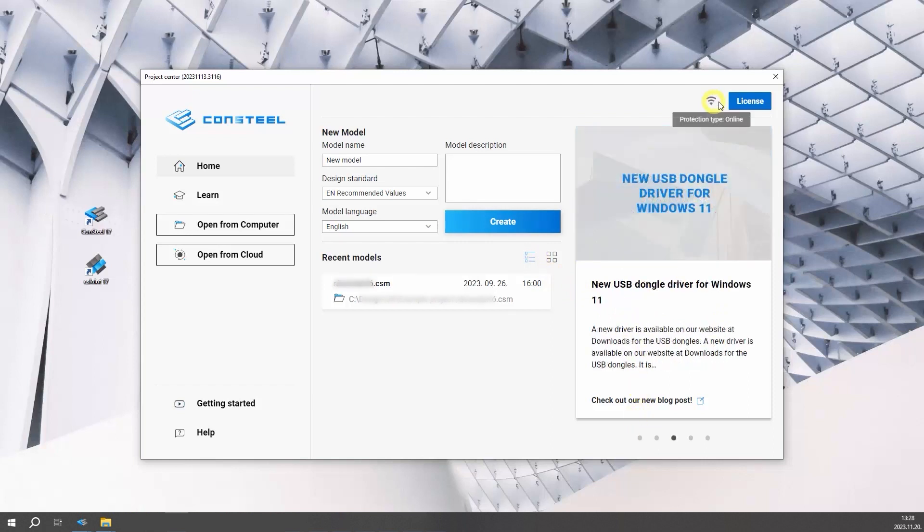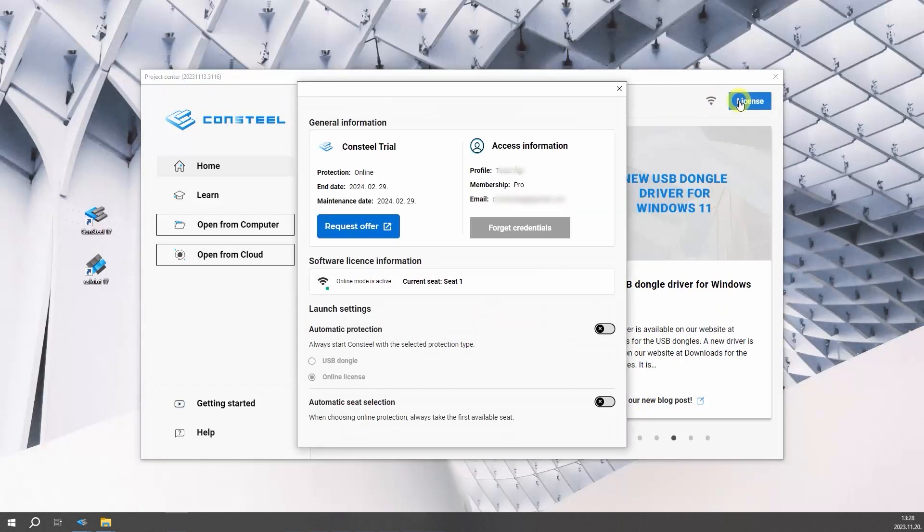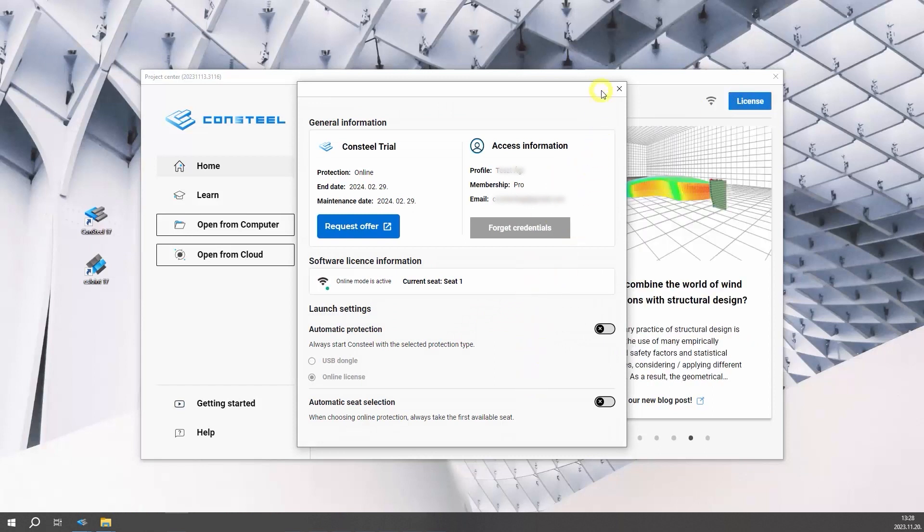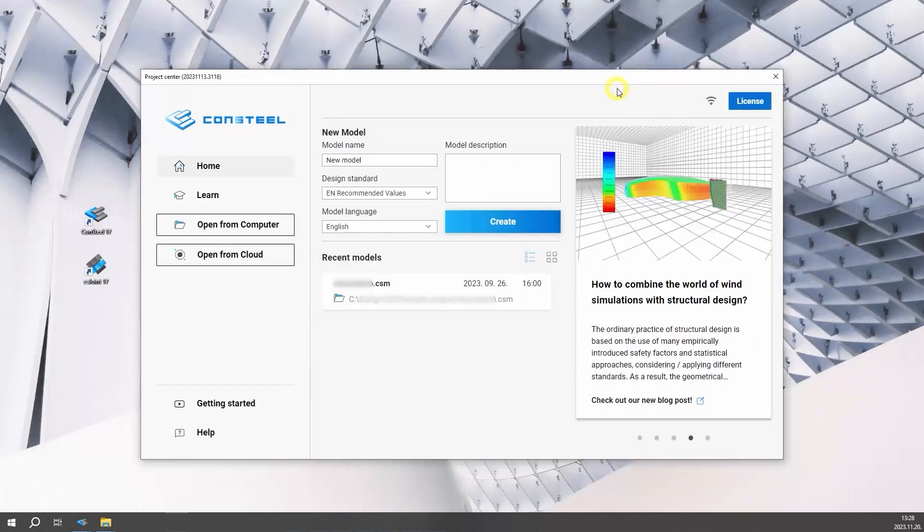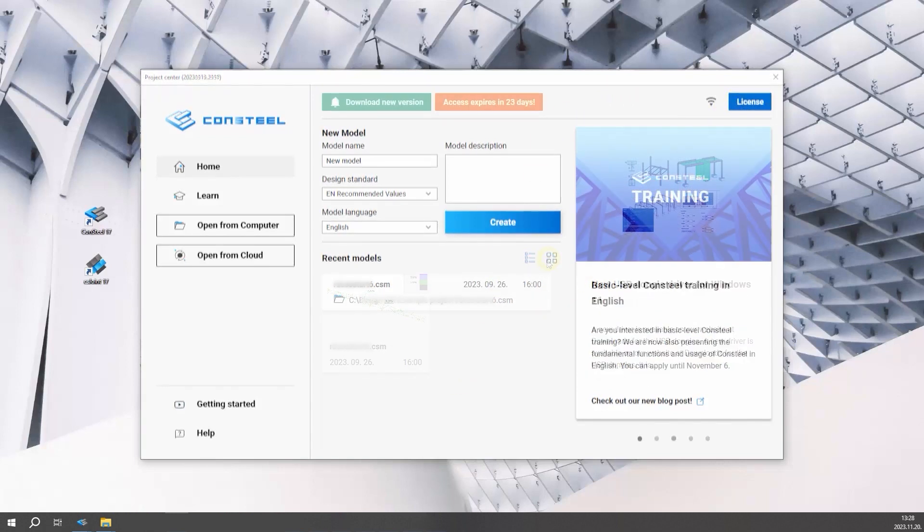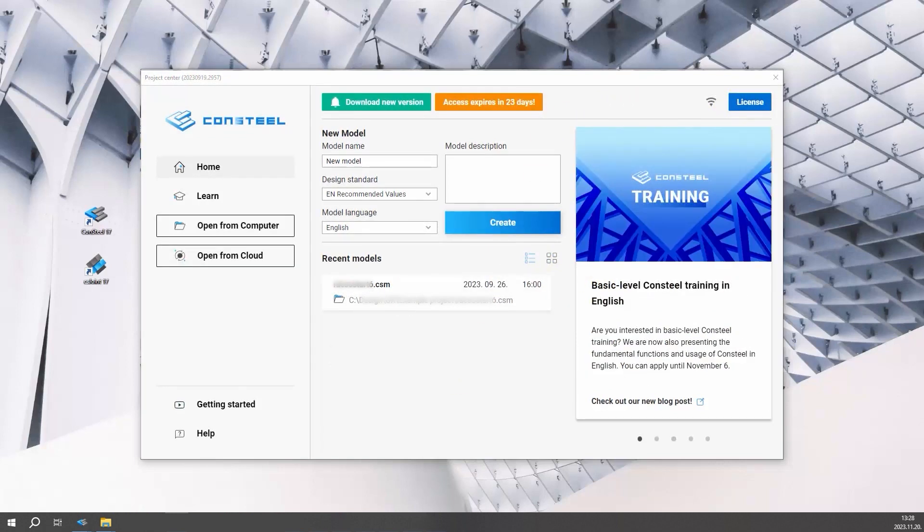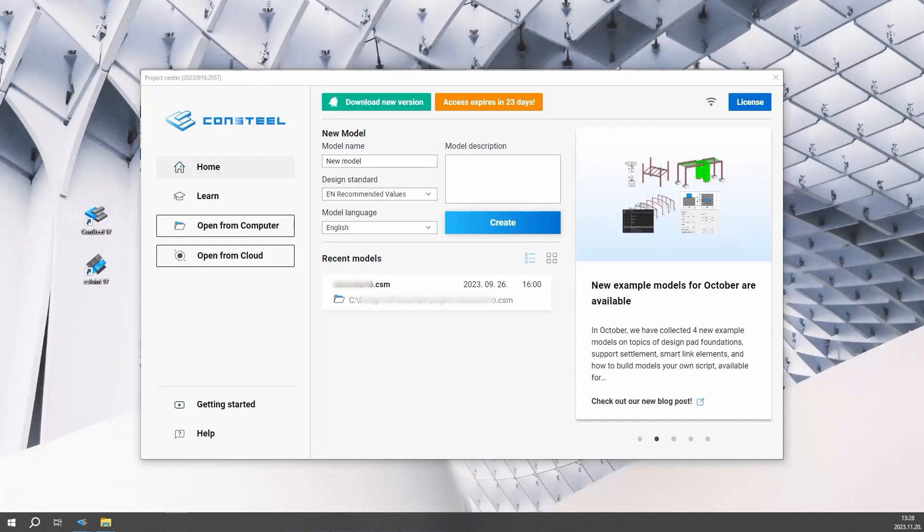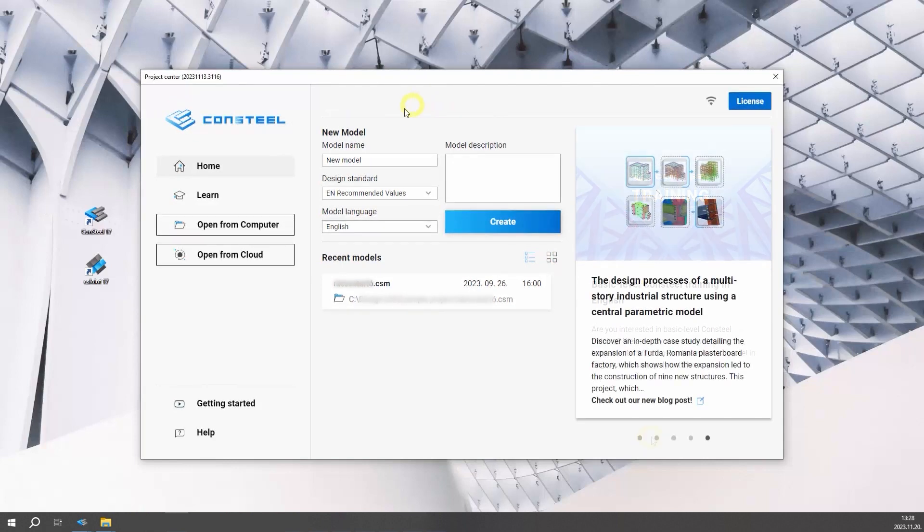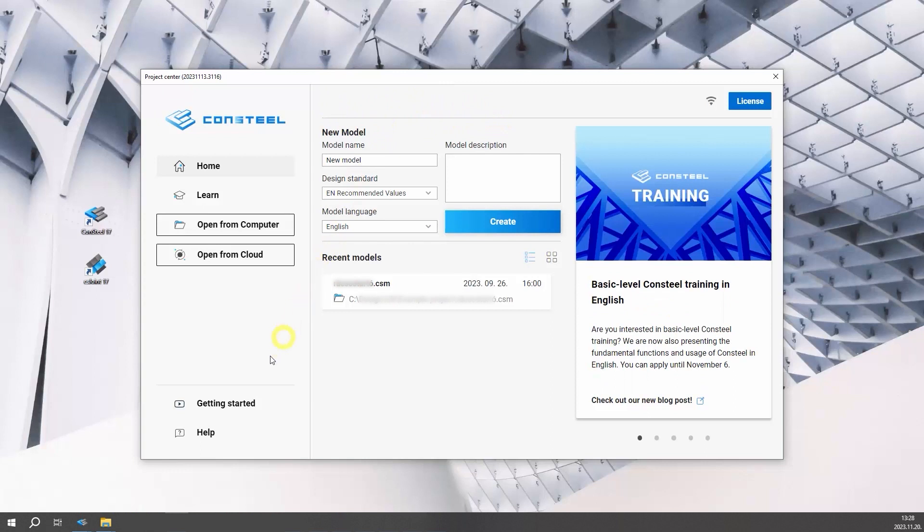Licensing information and toggling online protection to offline mode can be done through the license button. If not logged in, you can do so at the top right corner. The top bar will have an active button as well when a new update is available to download or your access will expire soon.